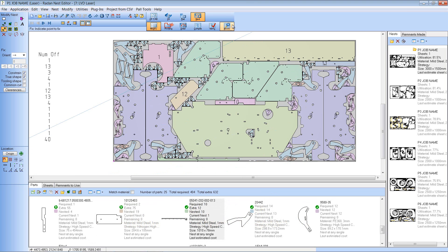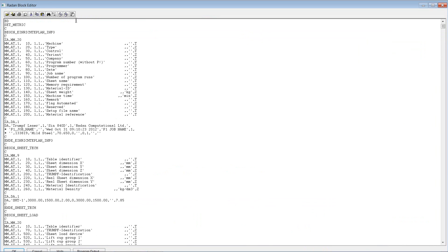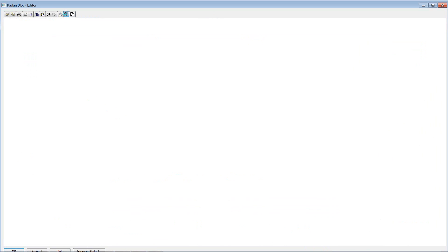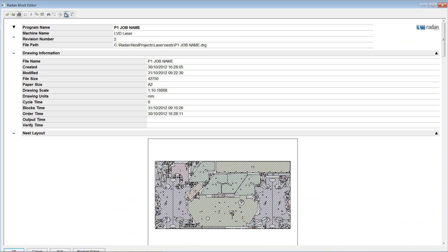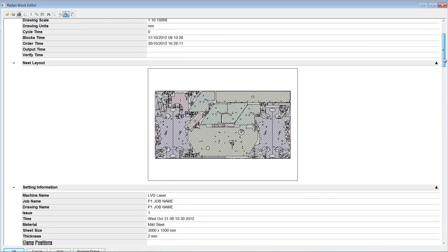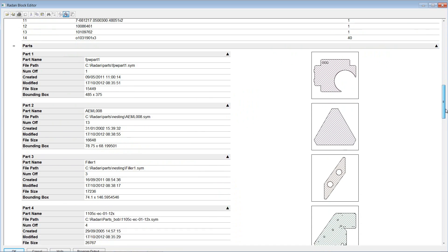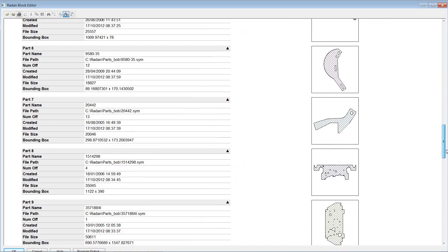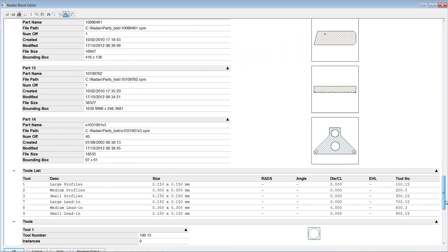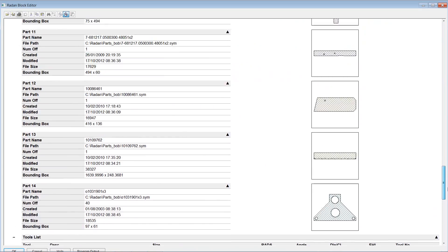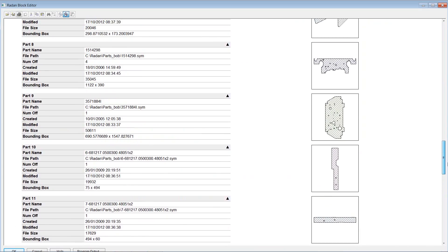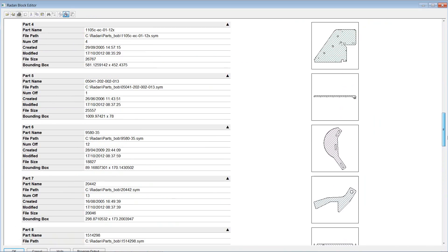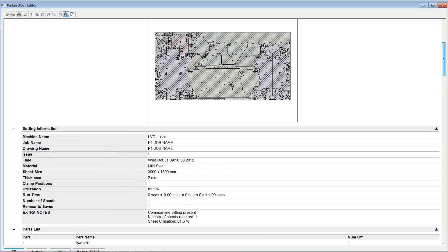If I go into the setup sheet for this nest, you'll see that the components are hatched, and if I scroll down you'll see that each component has a different colour. So even on the setup sheet we can use colour to differentiate between the components.